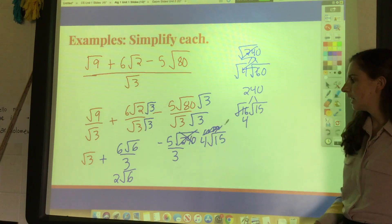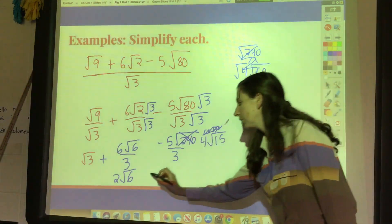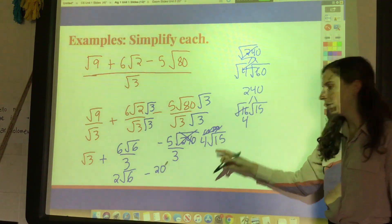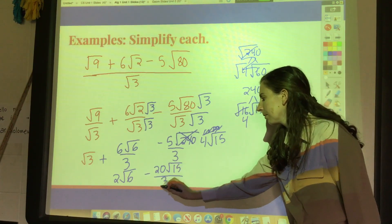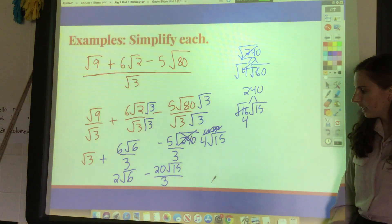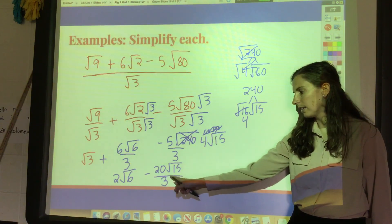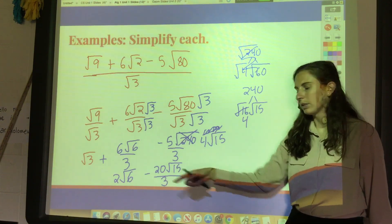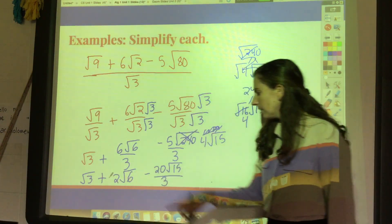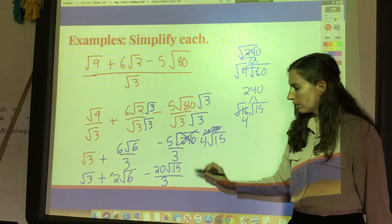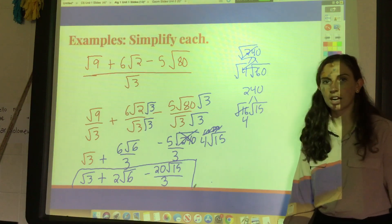So I replace square root of 240 with 4 root of 15. Now I've got negative five times four, which is negative twenty, times square root of 15, all over three. I can combine the numbers outside the radical, but I can't combine them with the number under the radical. So my final answer on that part is three plus two root of six minus twenty root of 15 over three — none of that breaks down or simplifies any further.